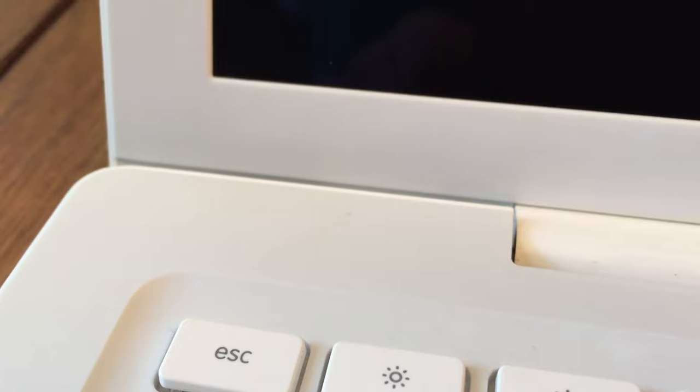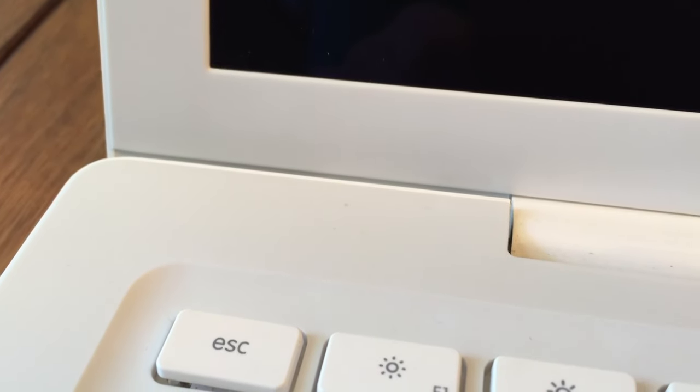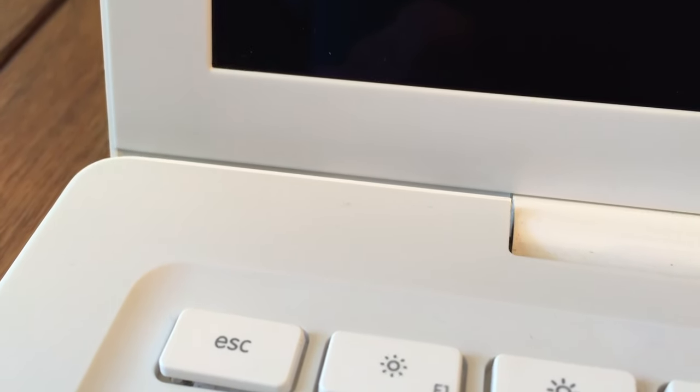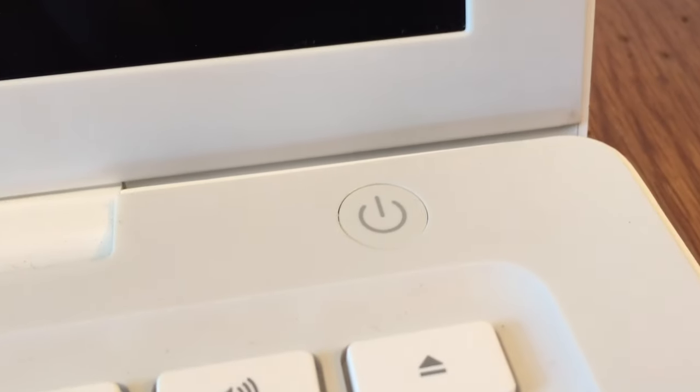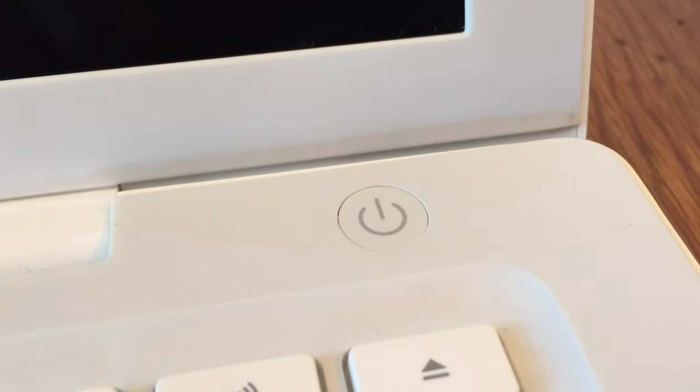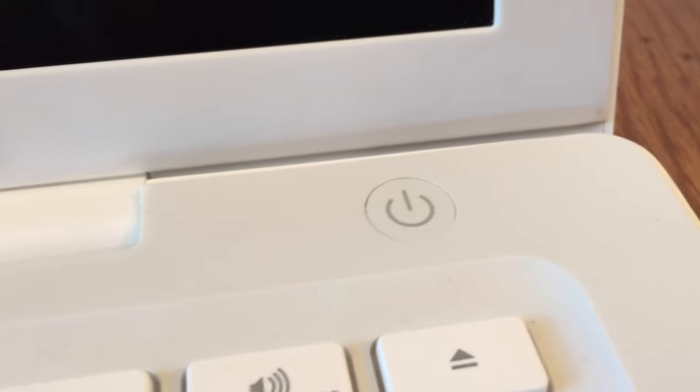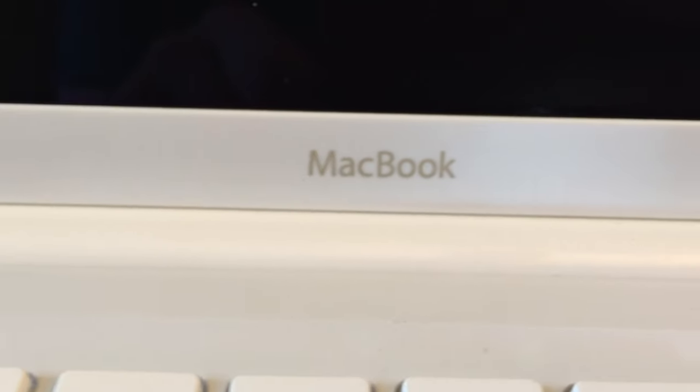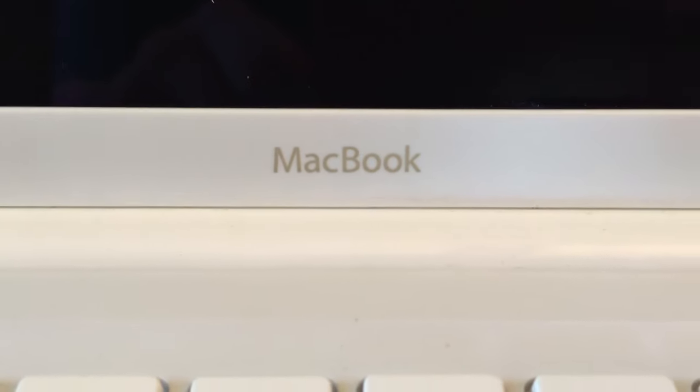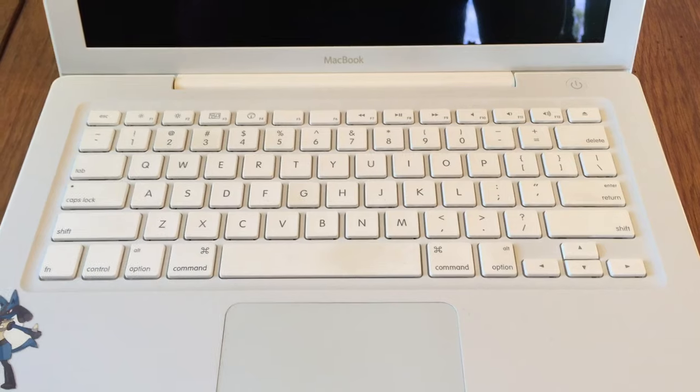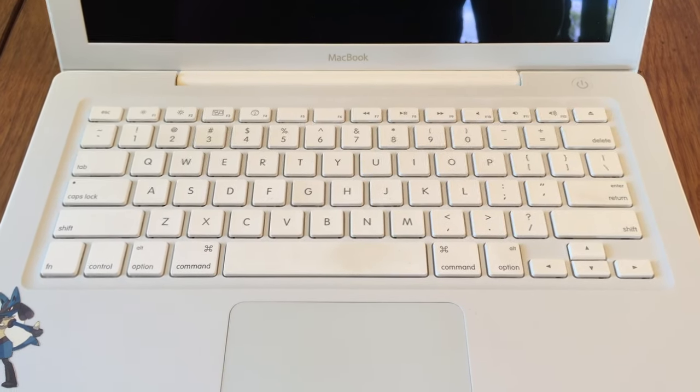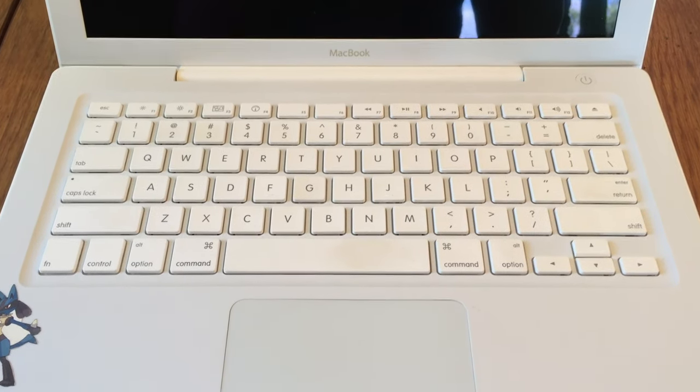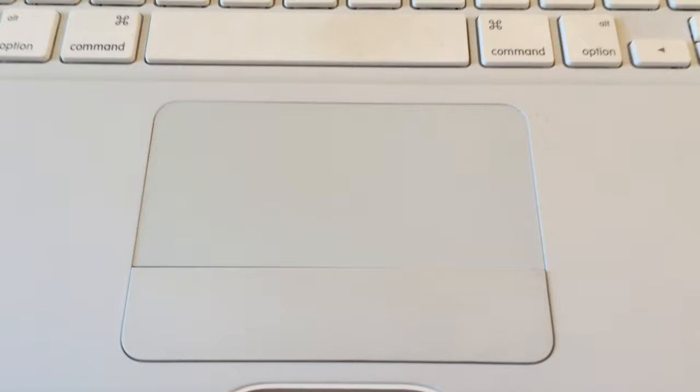As previously seen, the speakers on the back of the machine get their sound forced towards you when the screen is open. Of course we have the speaker on the right side as well. Here we can also find our power button and in the middle we will find our MacBook logo. Of course in the middle of the machine we will find our full-size Apple keyboard along with our trackpad.